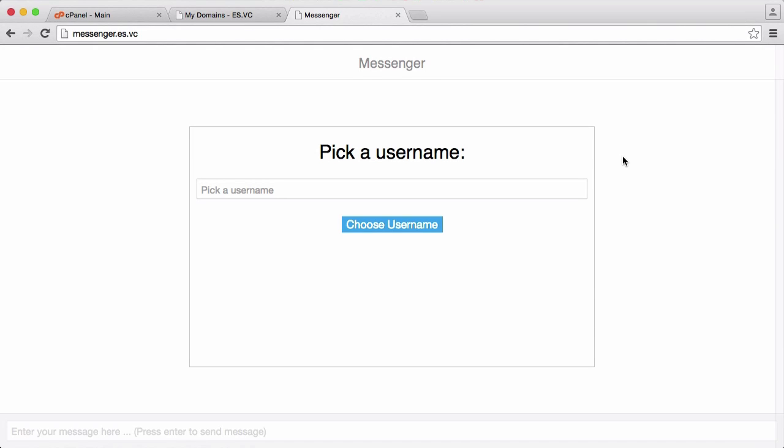So in this series what we're going to be doing is learning how to create our own messaging application, sort of similar to the way Facebook or WhatsApp would do it, except it's going to be a website.